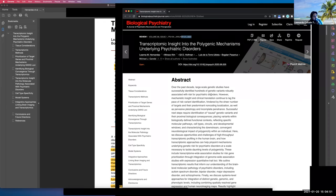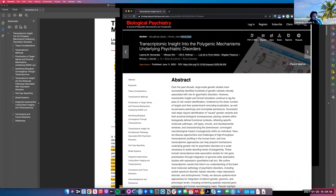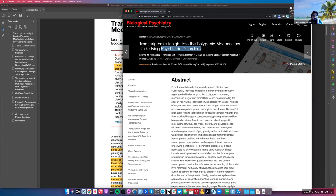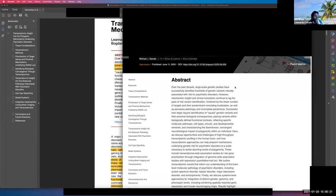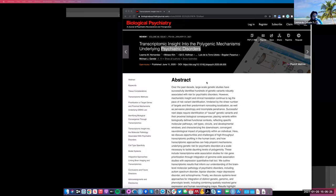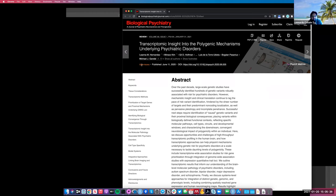I've met him in person a couple of times — he's a very nice guy. This is a review paper about psychiatric disorders and all the different types of data that we're using as a field to try to understand psychiatric disorders more. I didn't have time to make slides, and there are only two figures, but since it's open access there's no problem going through it in detail.